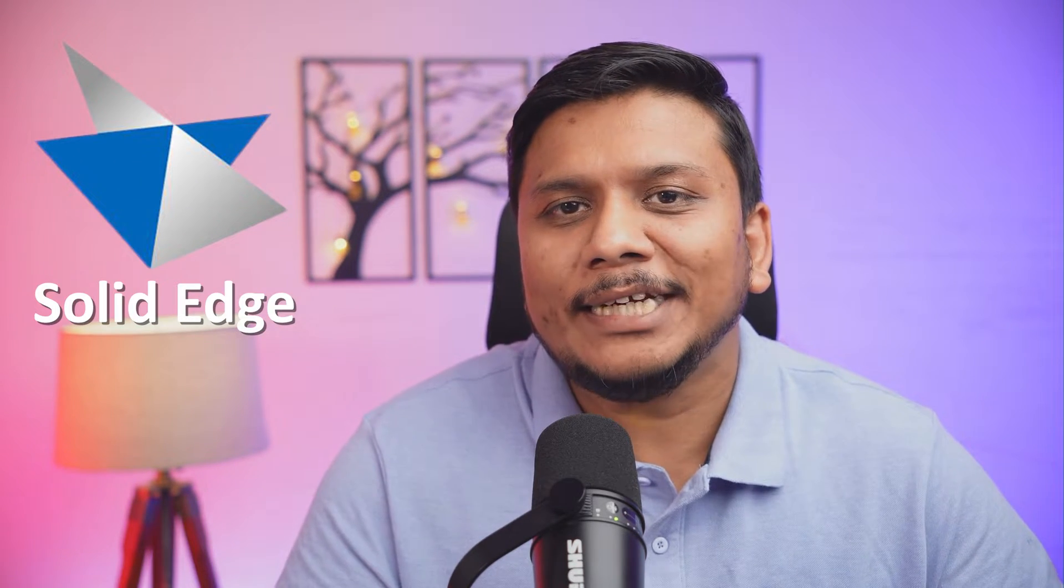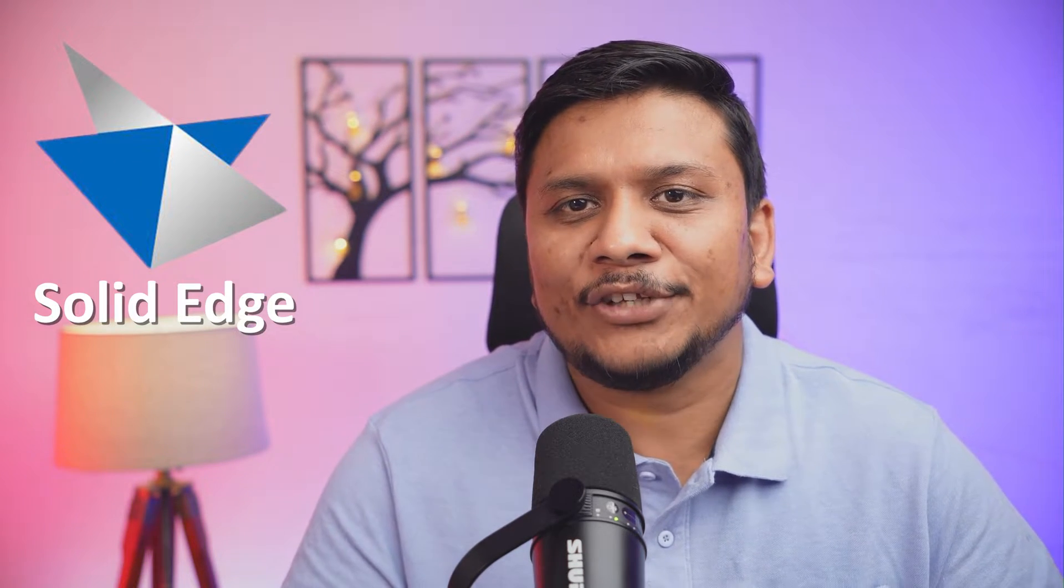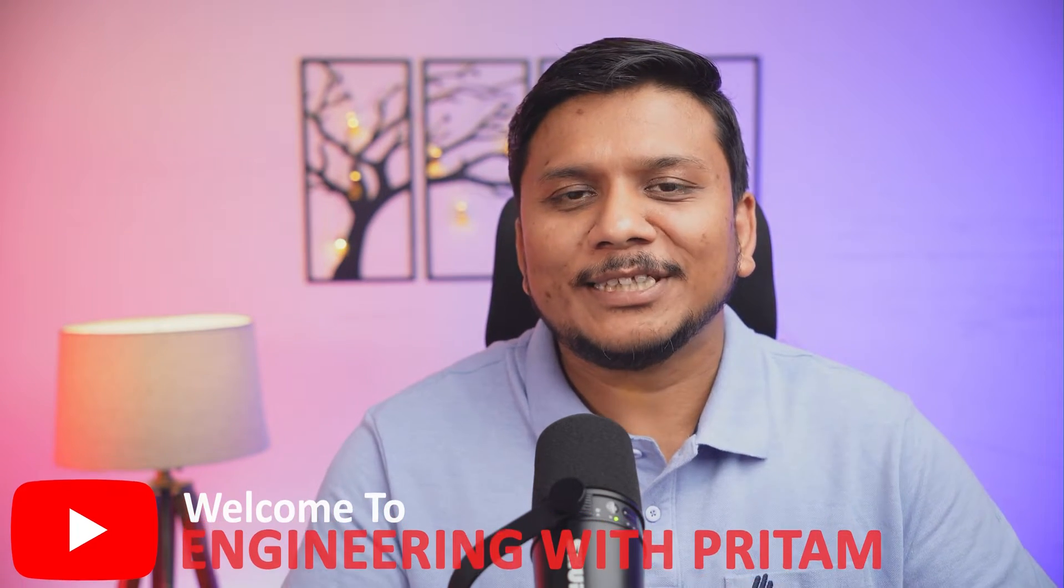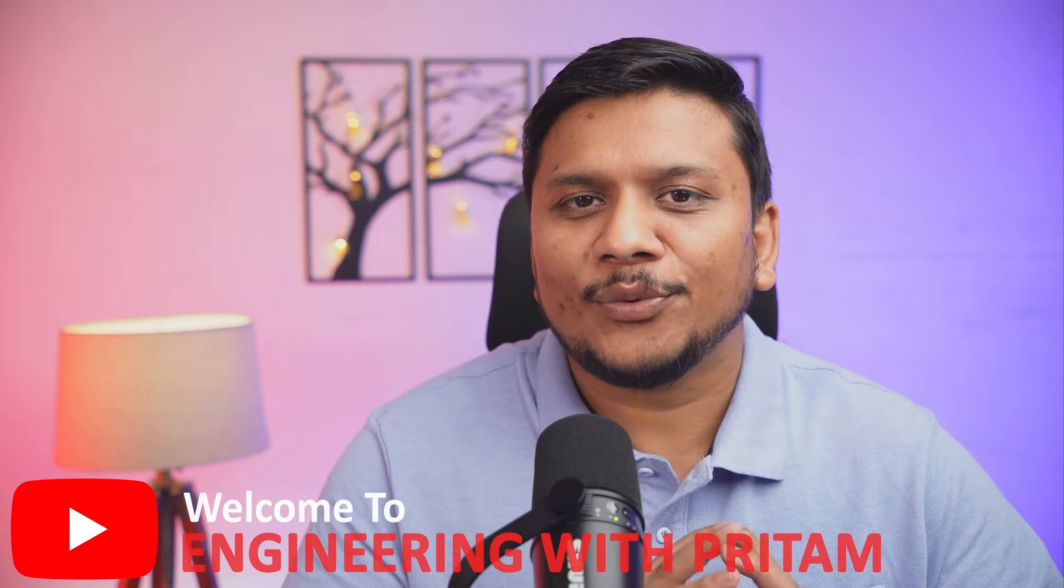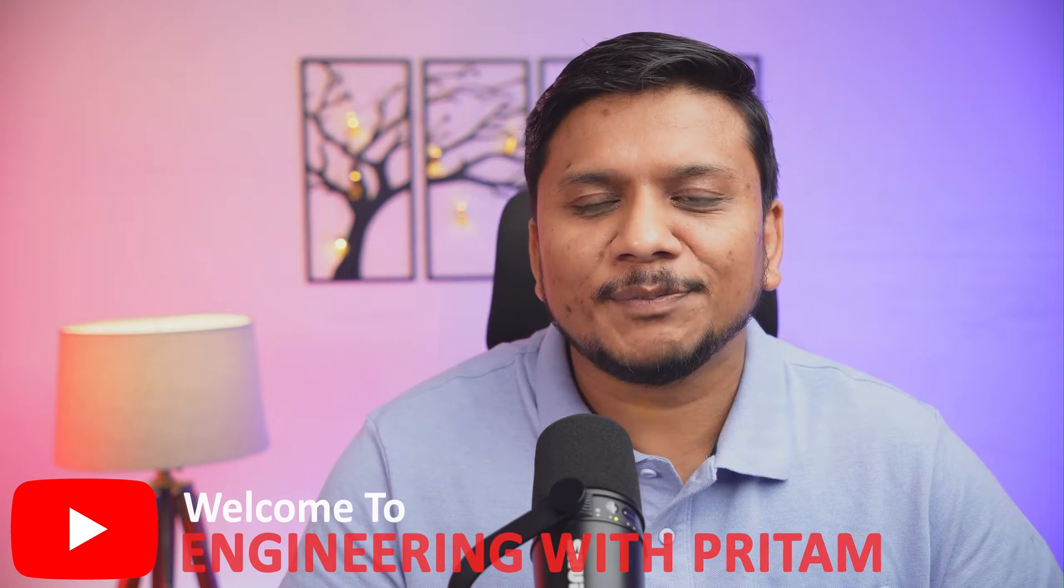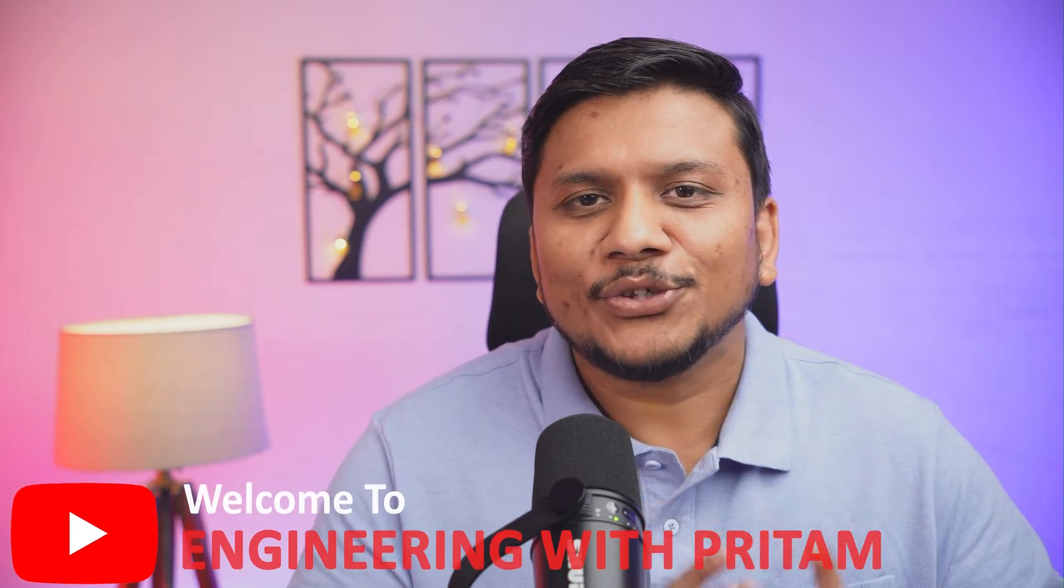Are you looking for a simple yet very powerful 3D parametric software where you can design machines, tools, jigs, and fixtures? If you are a student, you can get it for free. In this video, I'm going to talk with you about how we can download and install Siemens Solid Edge on your PC. Hey there everyone, my name is Preetam and you are watching Engineering with Preetam. So without further ado, let's dive in.